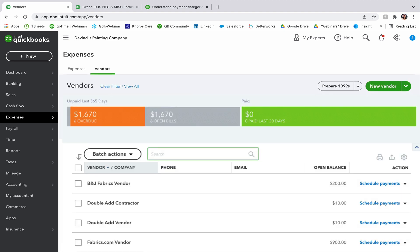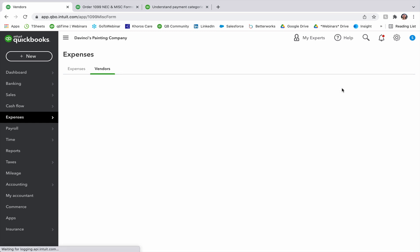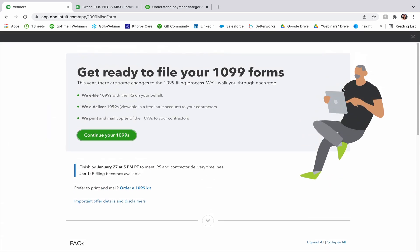At the very top on the right-hand side, there is a button to prepare your 1099s. Go ahead and click on that, and it's going to push you over to our Get Ready to File Your 1099 forms, where you can find a ton of information.